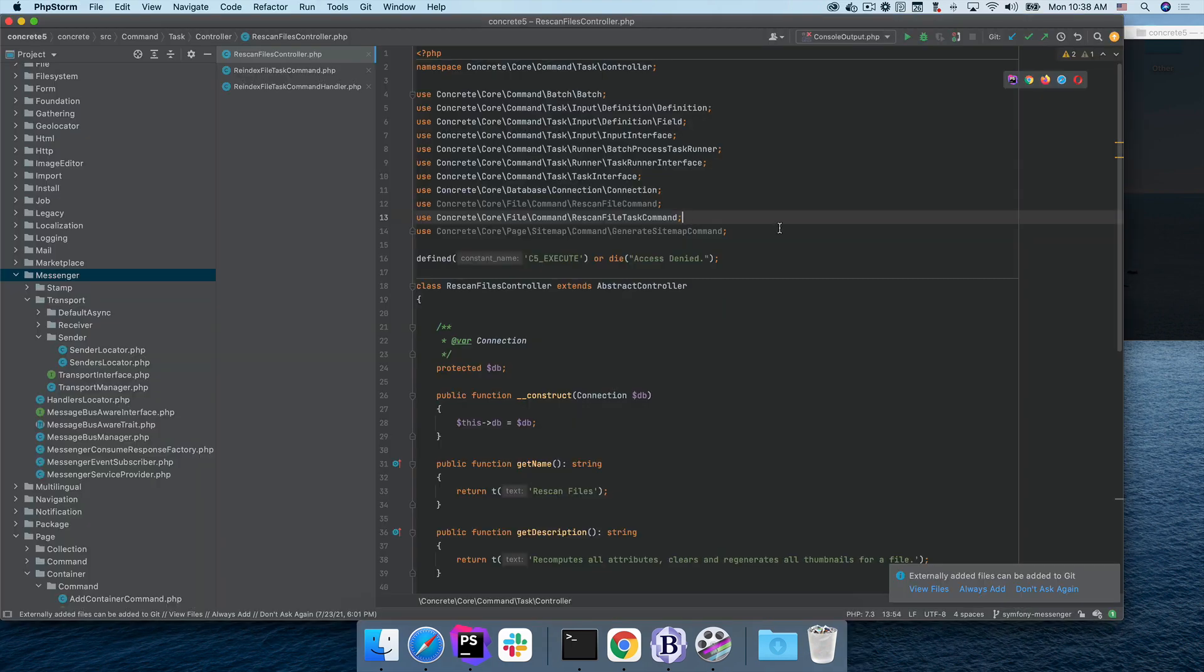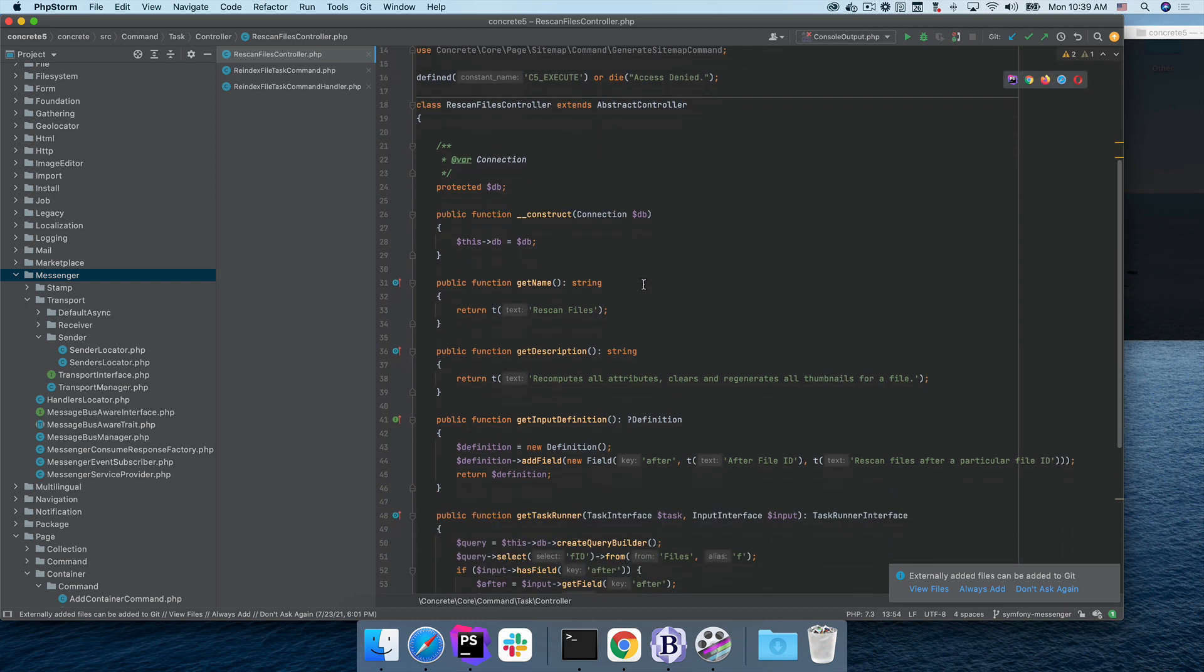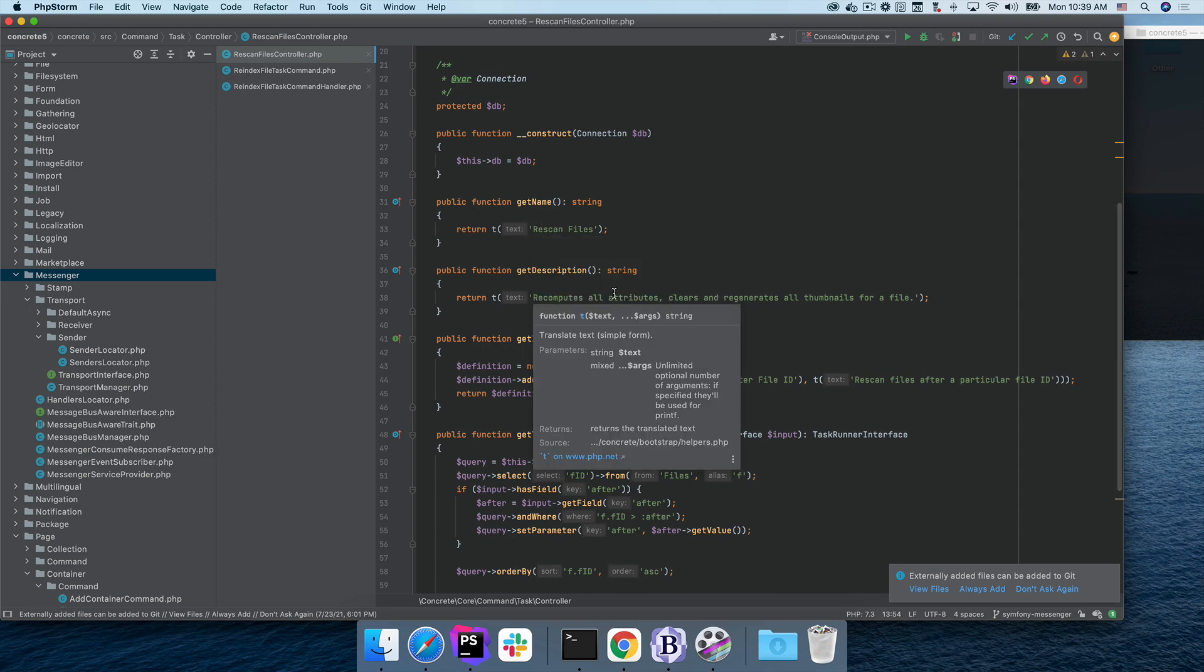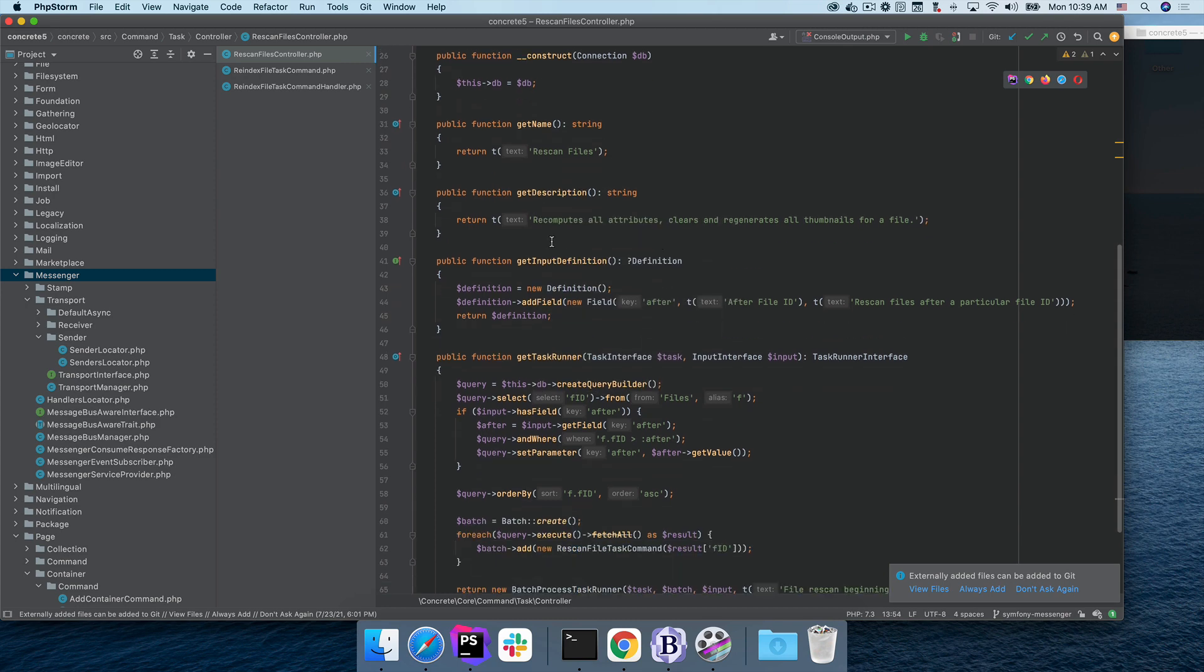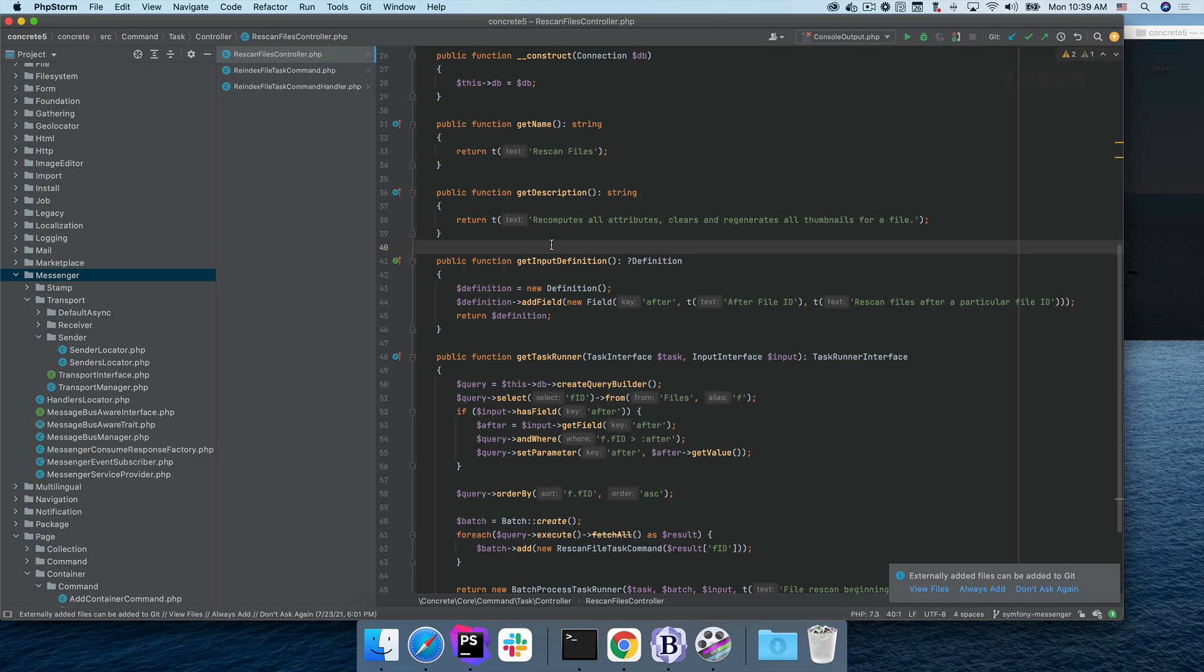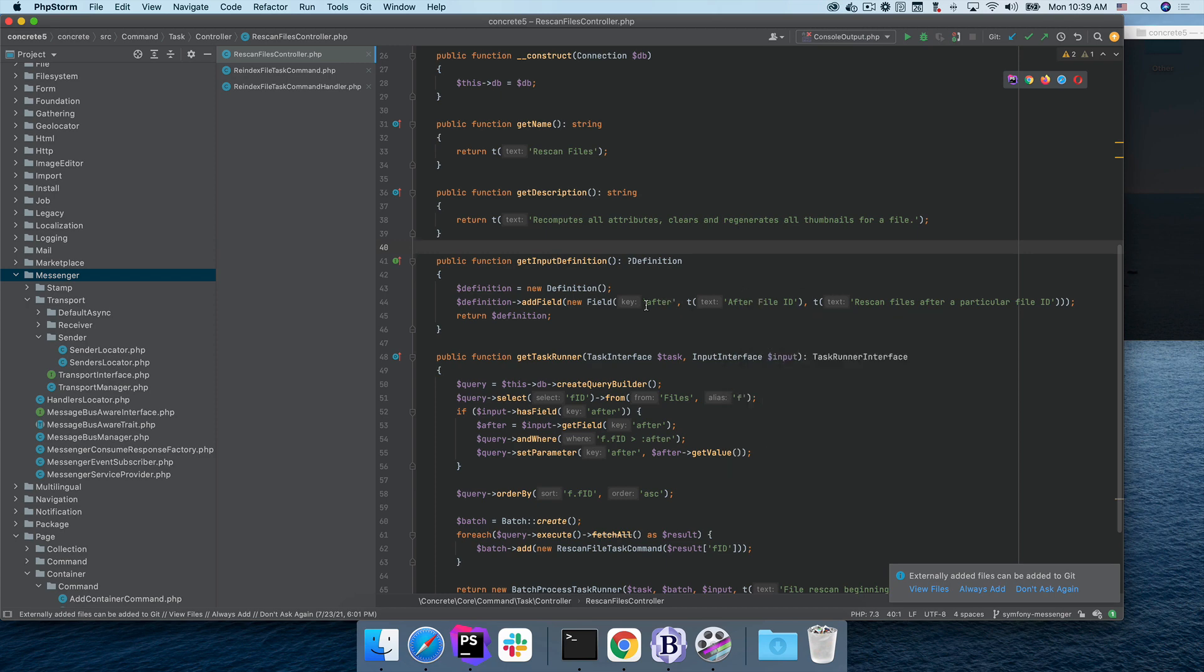For a developer, it's actually a lot easier to write an automated task than it was to write an automated job. Mostly because we're better developers than we were a decade ago, and so the tools we're giving you are a little bit more thought through. Here is the rescan files controller, which is the accompanying class to the rescan files task. I'm passing in the database connection I need because I'm going to need to retrieve files from the database that I want to rescan. Then I give my task a name and a description, much like we did in the old job system. Next, since my task here allows users to provide input, I have a get input definition method. You don't need to provide this if you don't have input to collect from a user. But this is what allows us to have the unified system between the command line and the web UI.